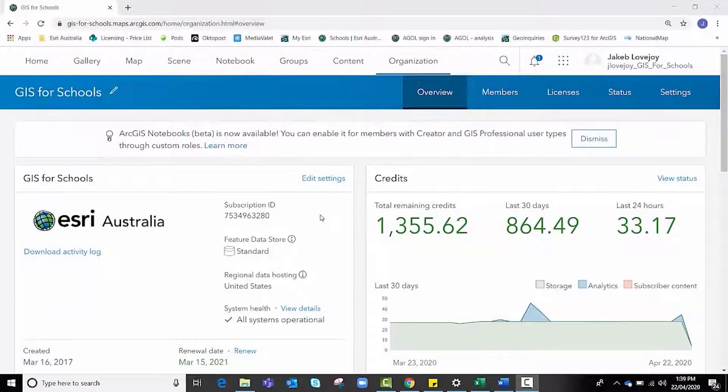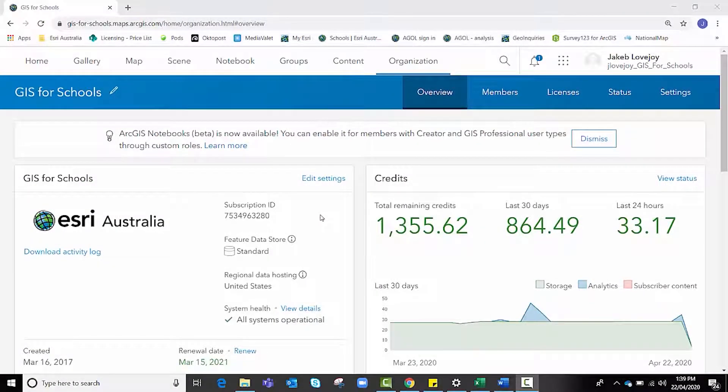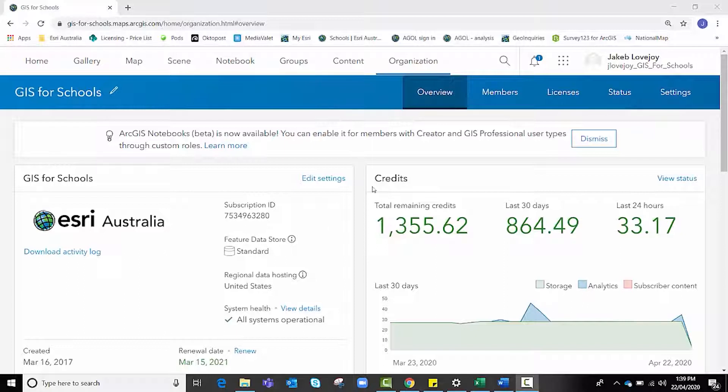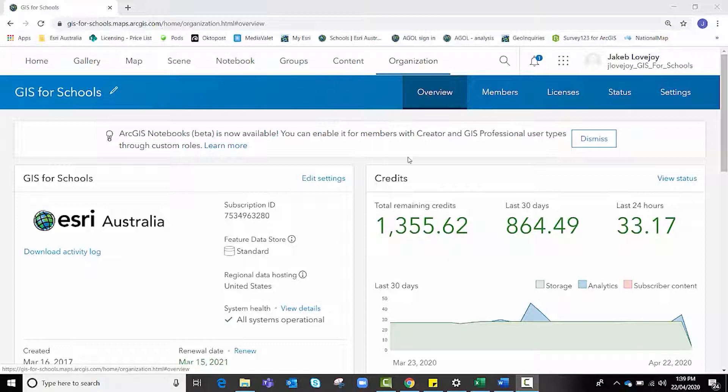Before we begin, I'd like to point out that performing analyses will use your organizational credits. You can view your organization's credits by clicking on the organization tab, then the overview tab, and viewing the credits section in the top right of your screen.